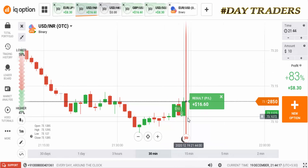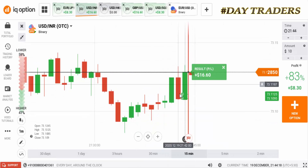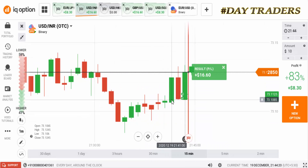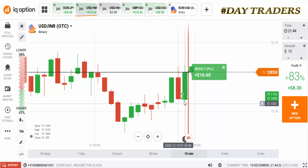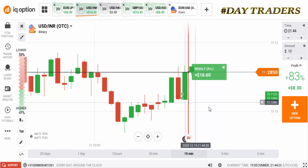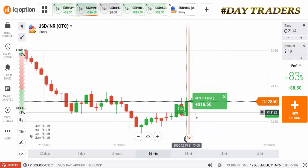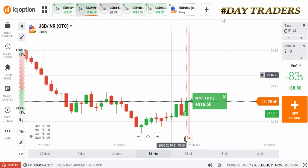That's why I had a loss on that trade. But still this candle is closing at the buyer's area, so I place a higher option — and this is also a winning trade.